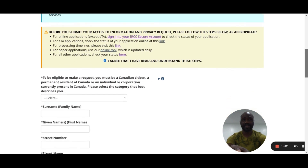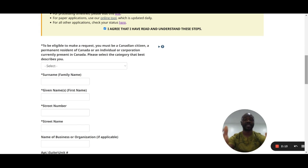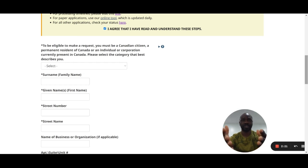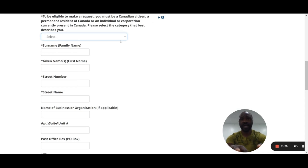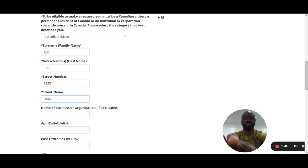To make a request you must be a Canadian citizen, permanent resident, or individual currently in Canada. Select the category that best describes you. If you're outside Canada and someone is applying on your behalf, the person in Canada fills in their information here. If you're in Canada applying for yourself, fill in your own information. In my demonstration I pick 'Canadian citizen' and enter a sample surname, given name, and street address.